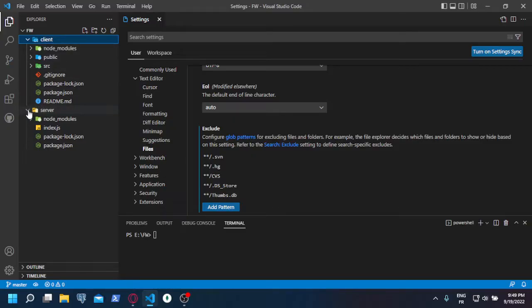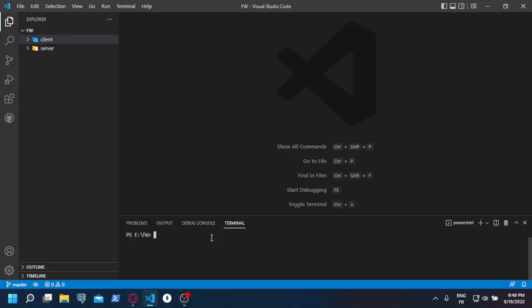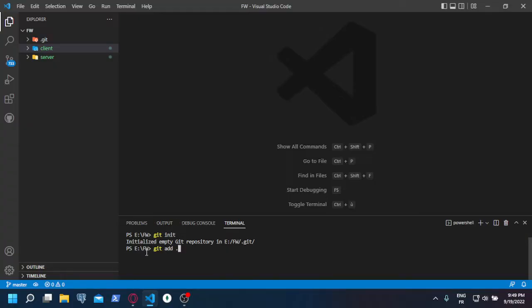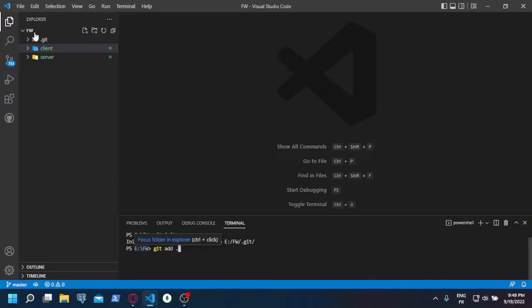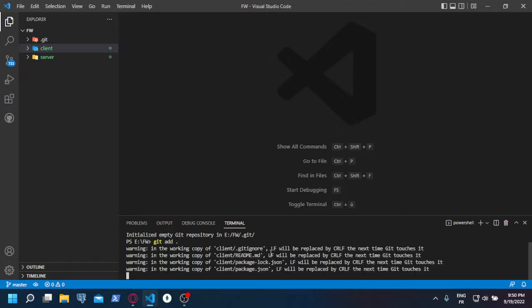Once you've done that, you start by preparing the repository. So git init—we initiated an empty git repository. Then we add this FW folder, which is the parent folder of the project. You need to be inside that path, by the way, before starting. Before you git init, make sure you are inside the path of the parent folder of your project. So git add...